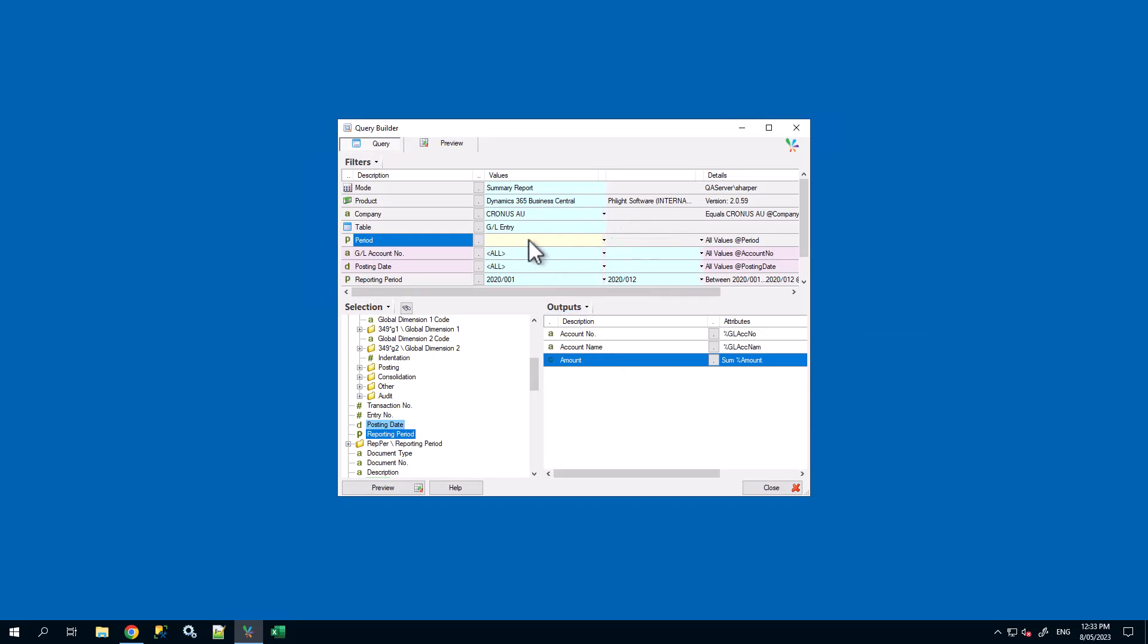Let's input a period into our new filter, for example 2022-010. Now for our other reporting period filter to use the input value of the prompt-only filter period, select the drop down.